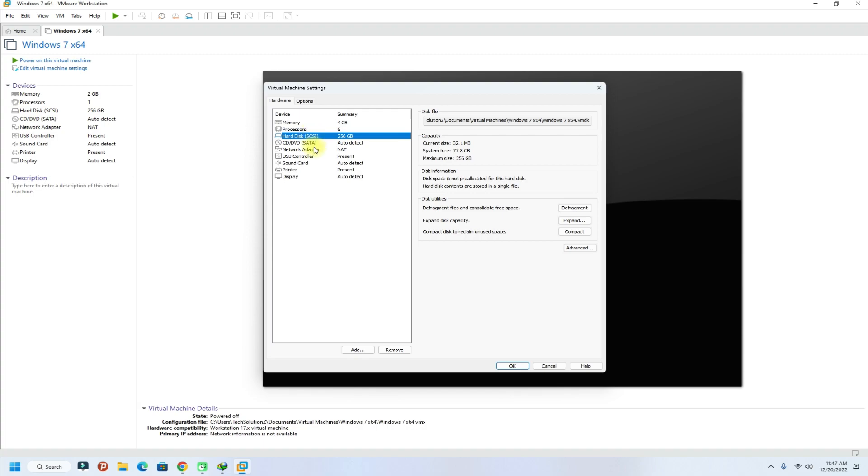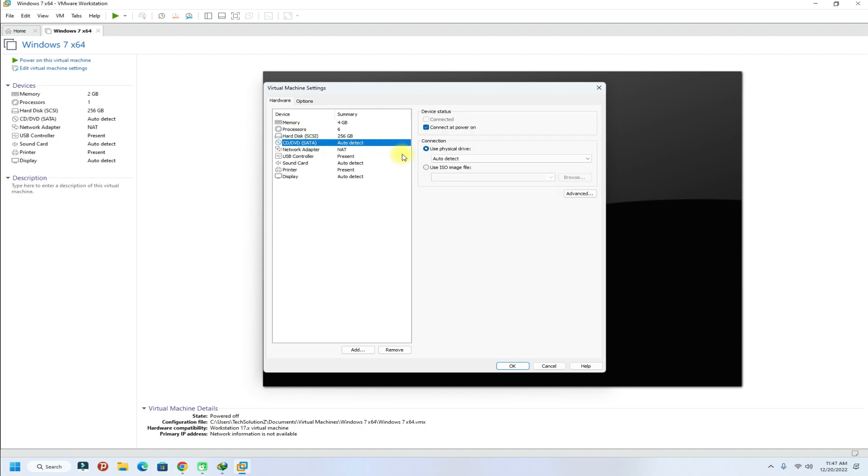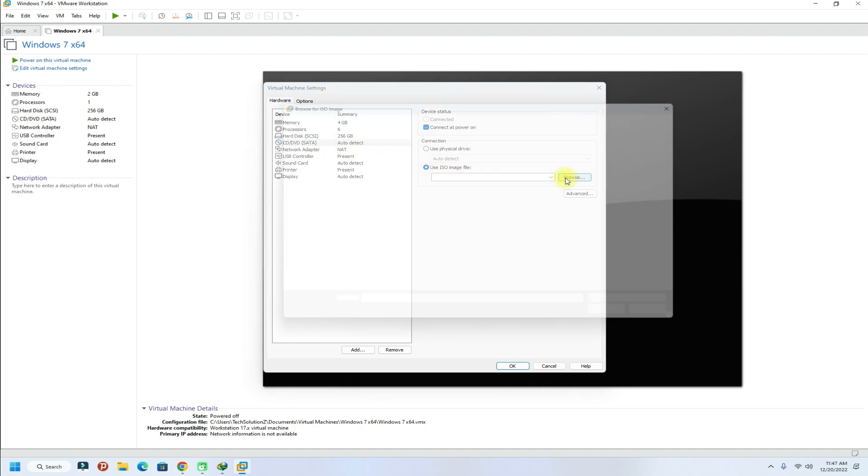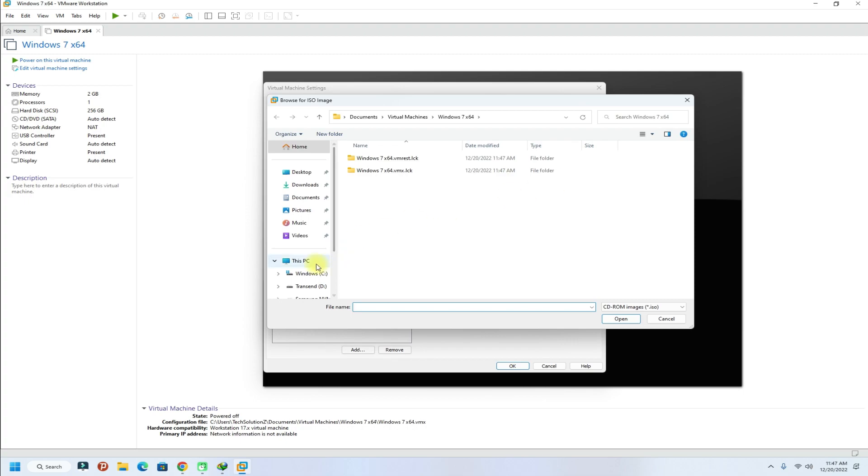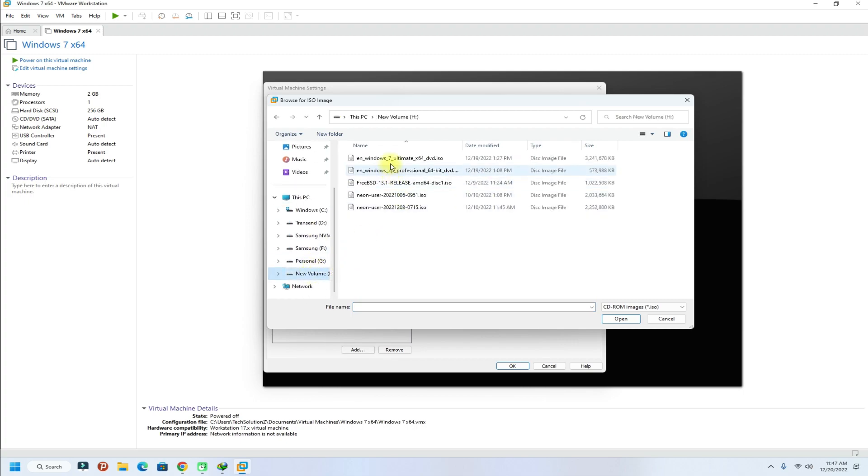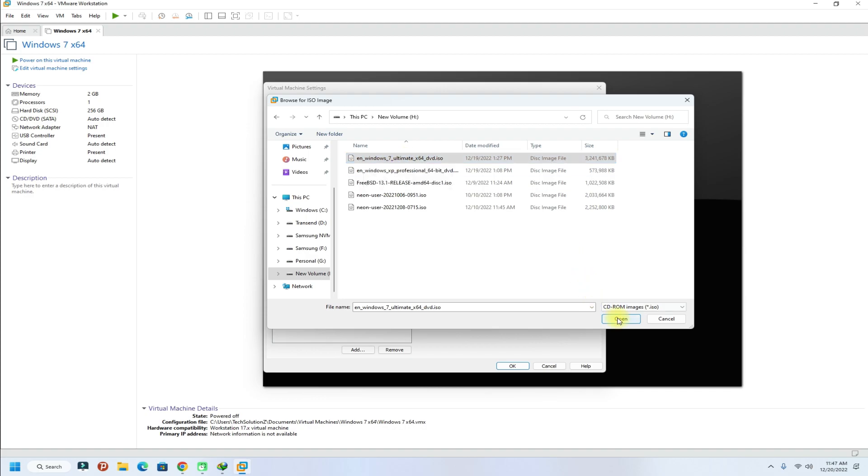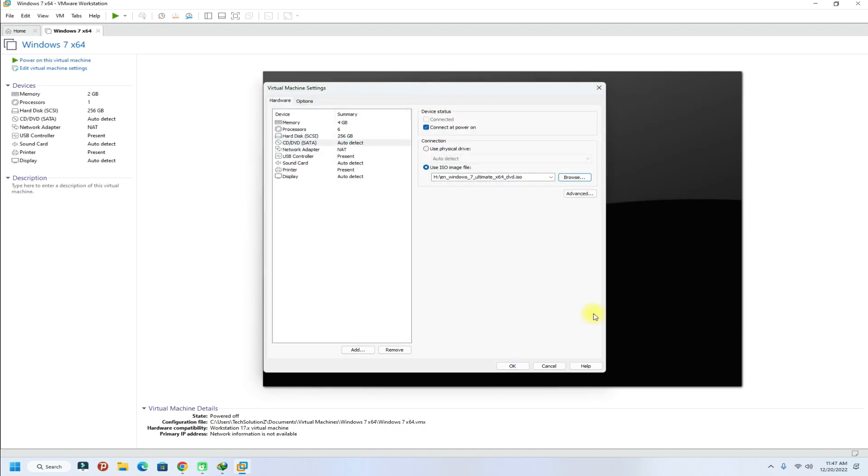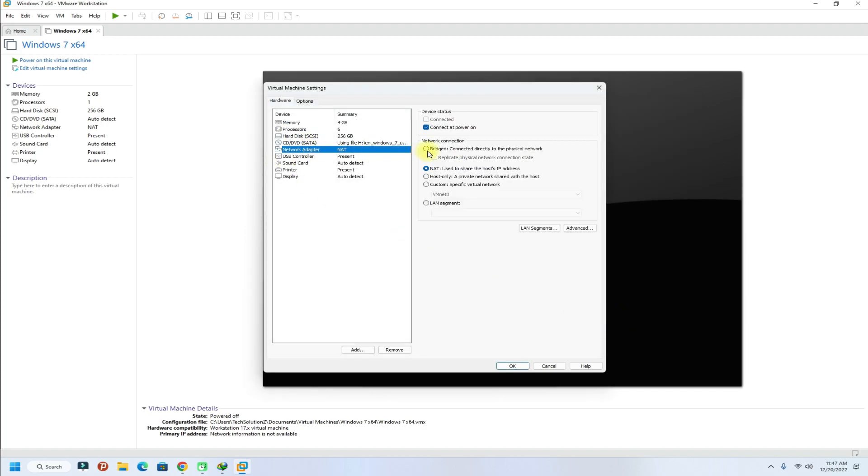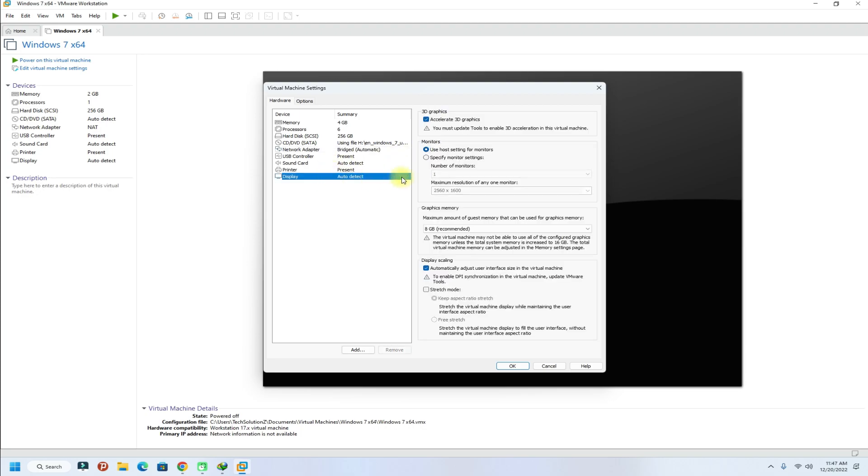Mount your downloaded Windows 7 installer ISO image in this virtual CD-ROM of the created virtual machine. This is required for Windows 7 installation. Adjust the network setting to bridged mode and don't forget to enable hardware acceleration for better display performance.